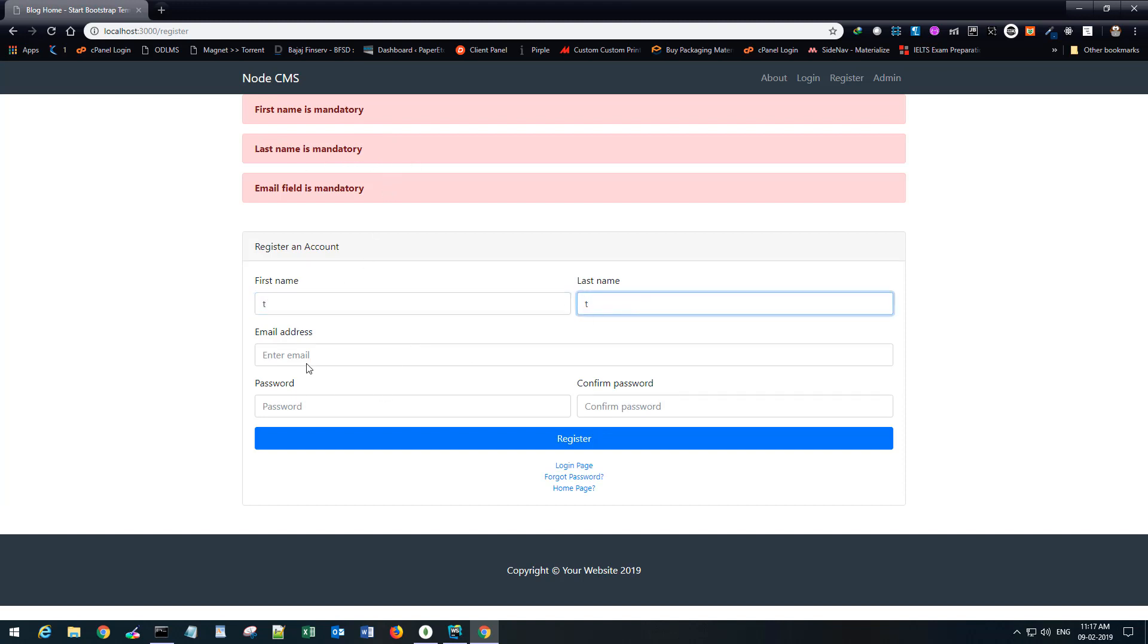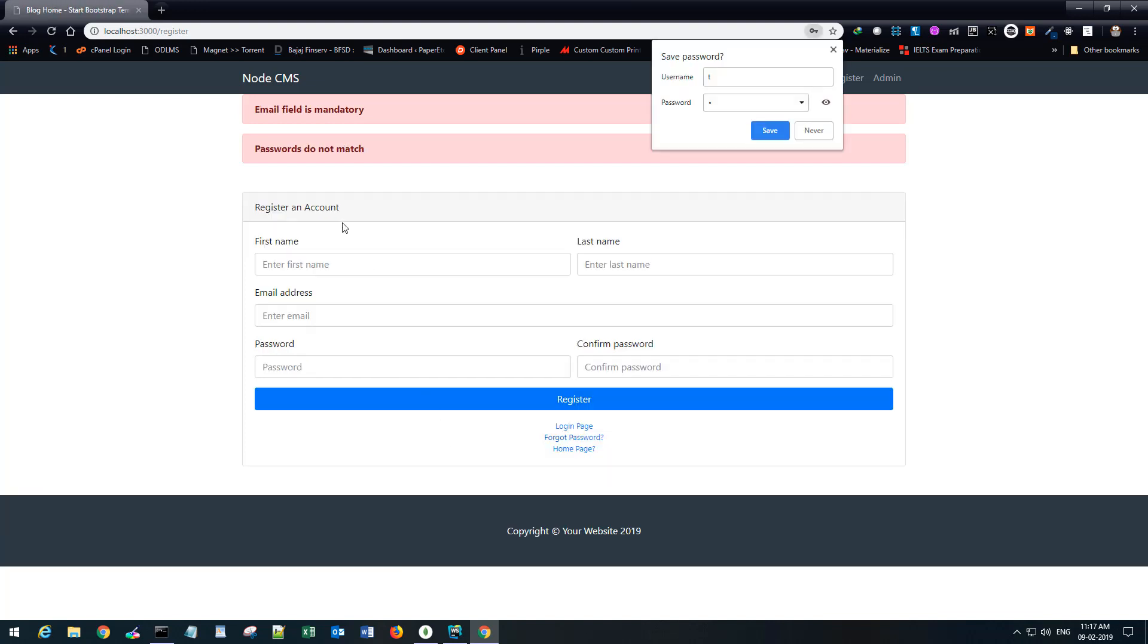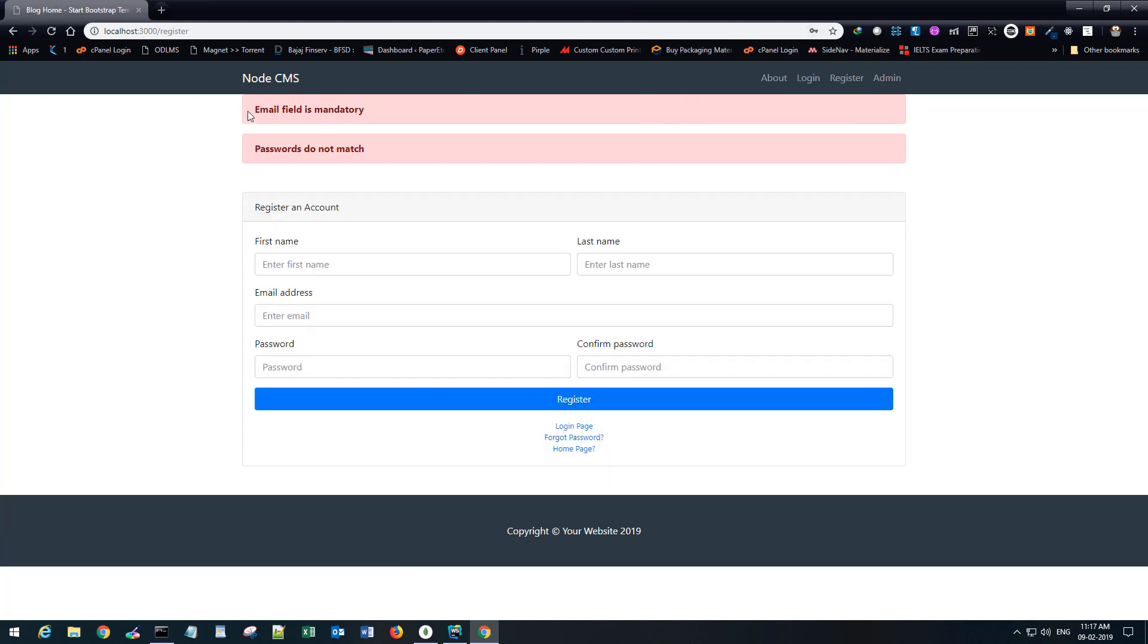If I just put any of these fields and leave email blank and I entered a wrong password here and here, they don't match actually. Now you see it says email field is mandatory, passwords do not match. Perfect. So our validation at the server side is working fine. Now we are able to display the error messages as well.